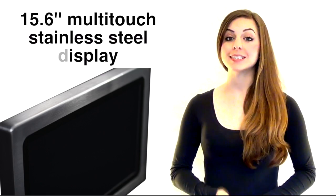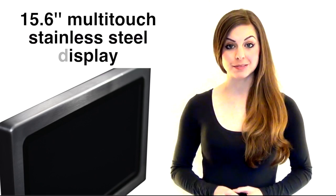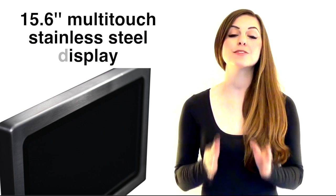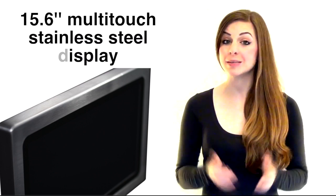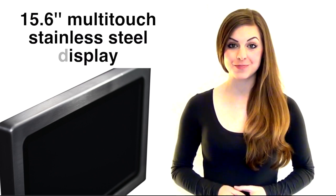The 15.6 inch multi-touch display allows for intuitive, simple operation.